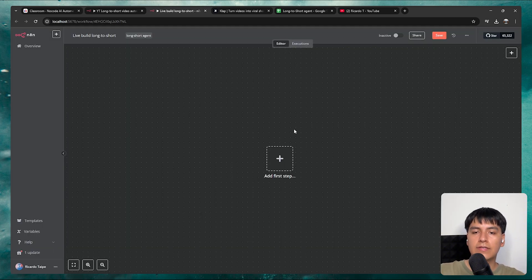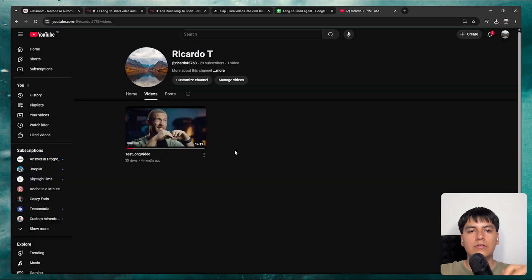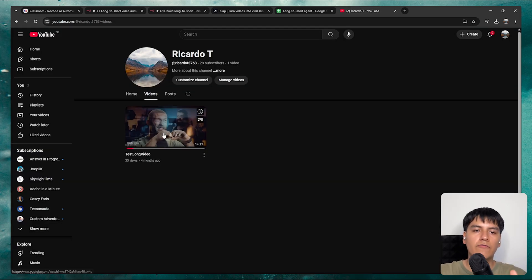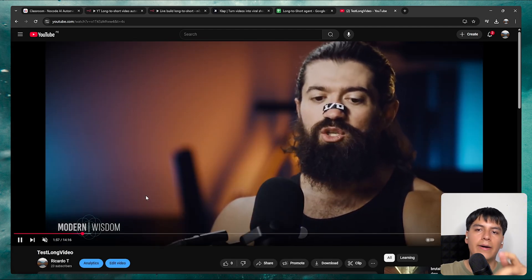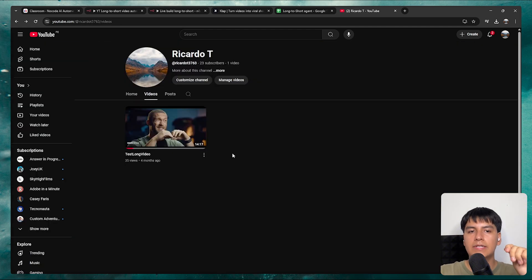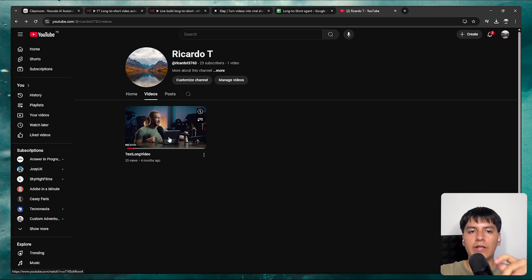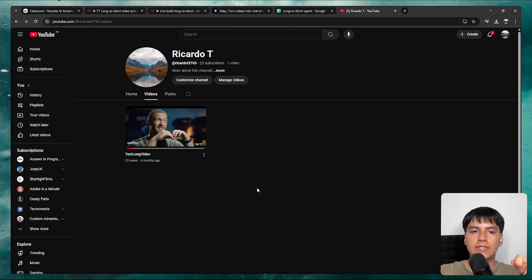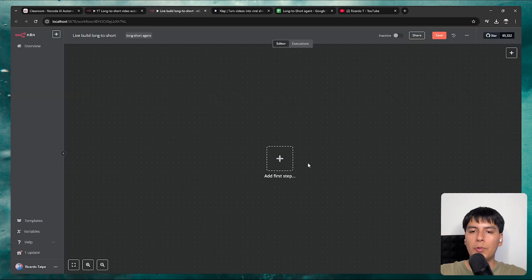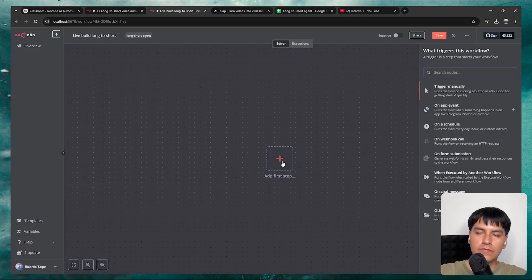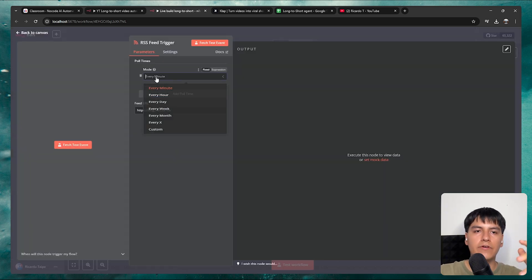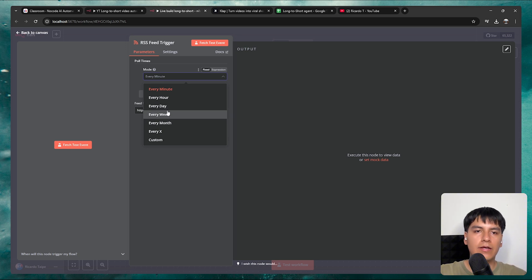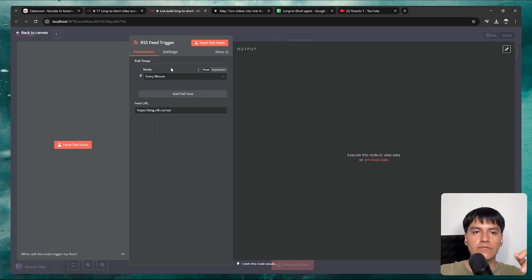Now let's get started with this AI system. I'm going to trigger this from one of my videos on my test YouTube channel — an Alex Hormozi podcast talking about the balance between life and business. To use this video as a trigger on N8N, we have to use something called RSS feeds. Our RSS feed will trigger whenever there's a new video. In N8N, search for RSS feed trigger. It checks for a new video every minute, but you can change this to whatever you want.